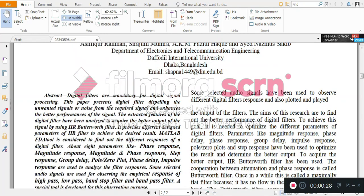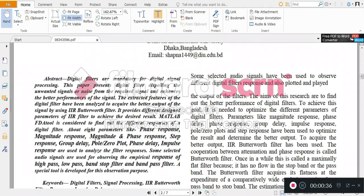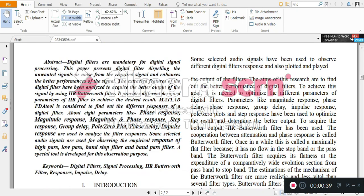we can go for the IIR Butterworth filters. We can get the parameters like phase response, magnitude response, and magnitude phase response. We can improve the impulse response. We are getting some observation of the purpose of IIR filter.